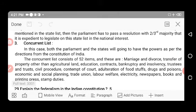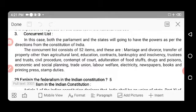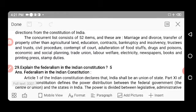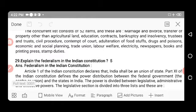The Concurrent List consists of 52 items where both Parliament and states have powers as per the constitution. These items include: marriage and divorce, transfer of property other than agricultural land, education, contracts, bankruptcy and insolvency, trustees and trusts, civil procedure, contempt of court, adulteration of foodstuffs, drugs and poisons, economic and social planning, trade unions, labour welfare, electricity, newspapers, books and printing press, and stamp duties.